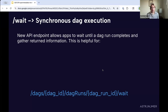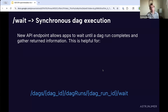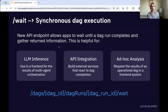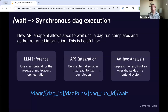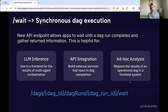The last feature is synchronous DAG execution. The idea is using Airflow as the back end of an application where a user submits input through a web interface and then has a DAG run on the back end and return its results. It's a new API endpoint that will actually wait until the DAG run completes before returning a response. When the run completes, it sends back the results — very helpful for building external services that react to DAG completion, whether that's LLM inference, a multi-agent orchestration front end, or ad hoc analysis triggered by a user.